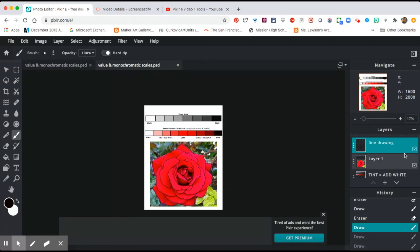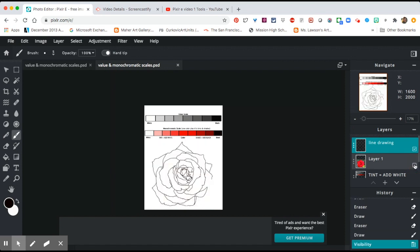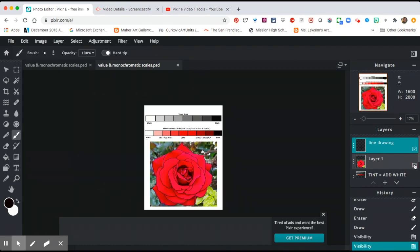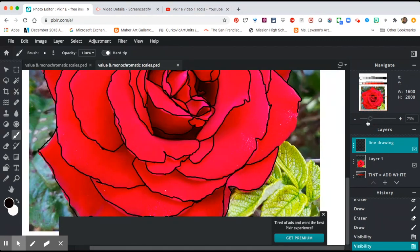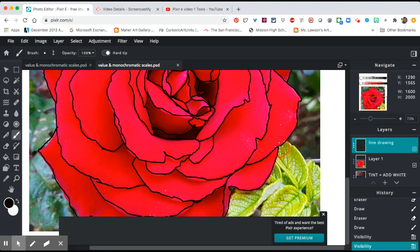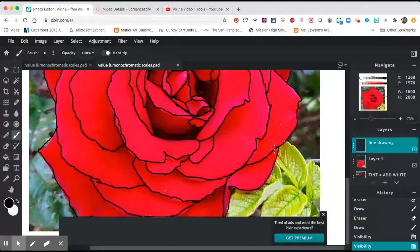So now once you have everything traced, you will be able to turn off your image and see if you've forgotten anything. So I noticed that I have forgotten that outer edge, so I'm going to zoom in and I just want to get that final line. And then we will be ready to color.